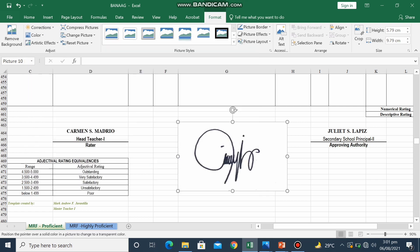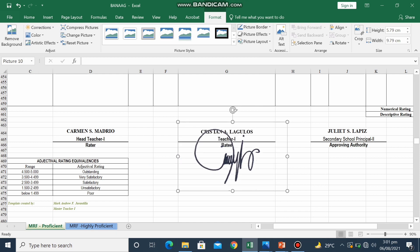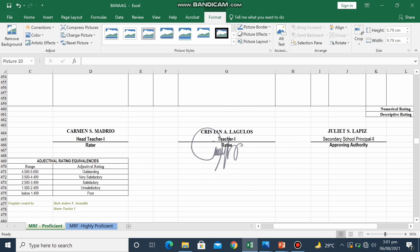There it is. So we now have our e-signature. So the next thing to do is to adjust it into its appropriate size.